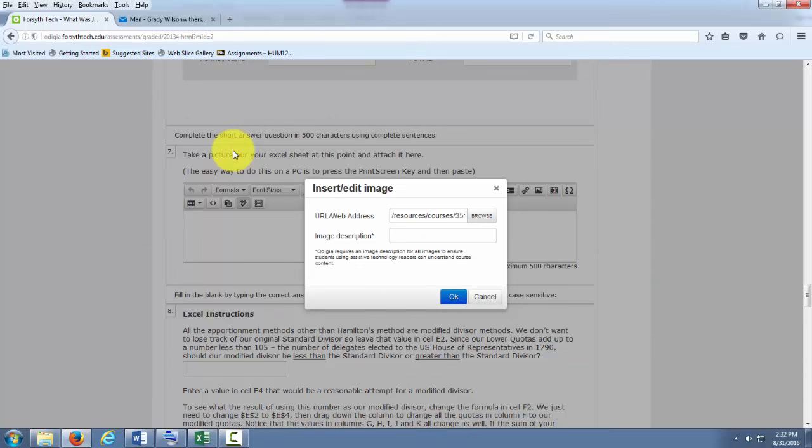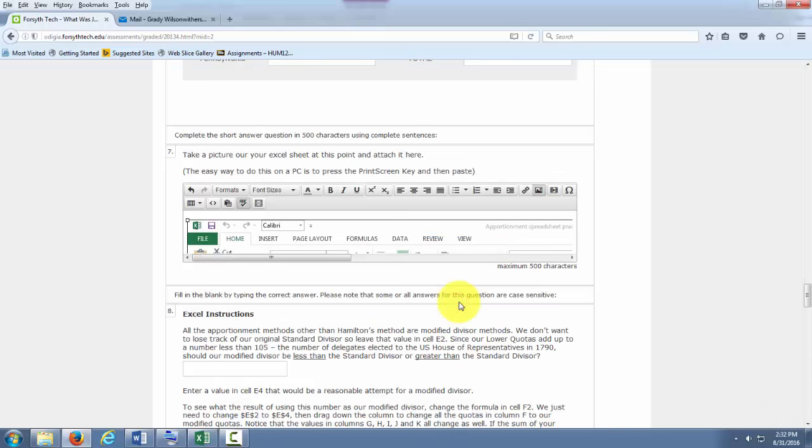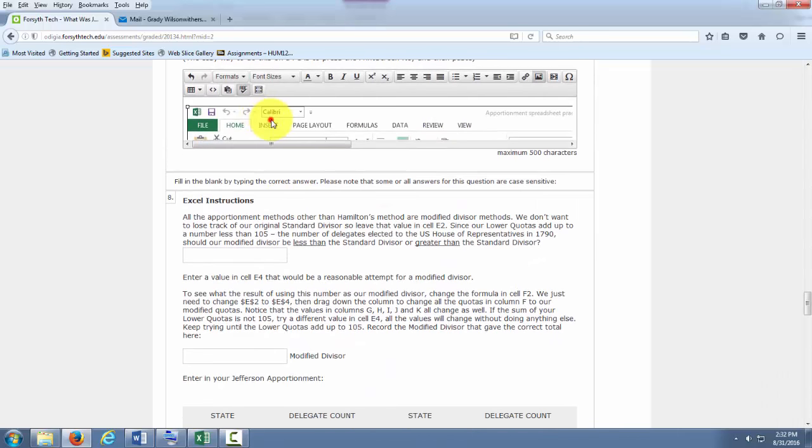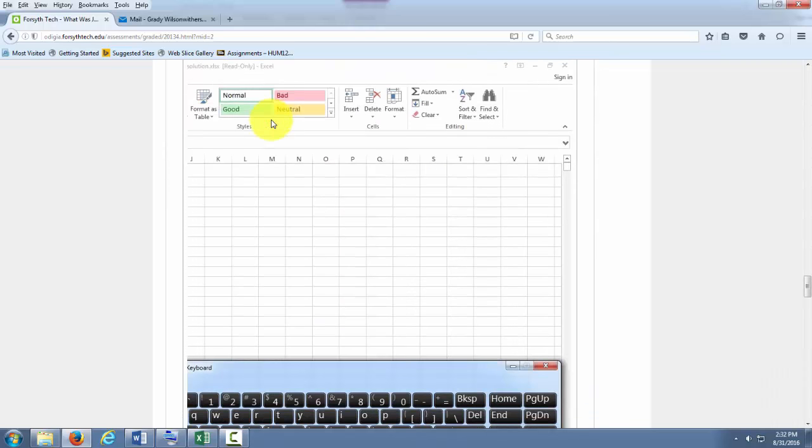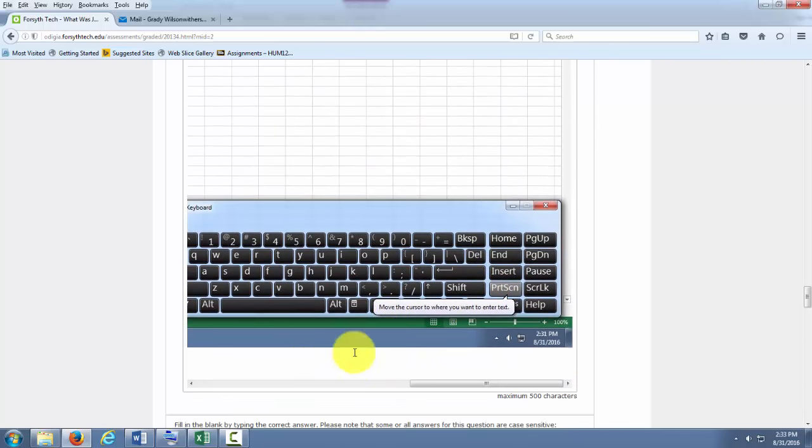Then I'm going to insert it. I have to include an image description. And I'll call it Excel pic. Click OK. And there it is. It has inserted my picture for me.